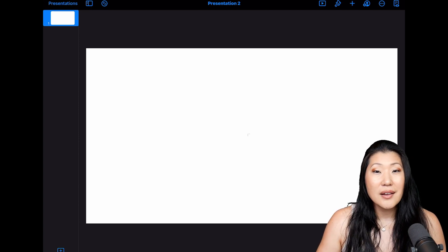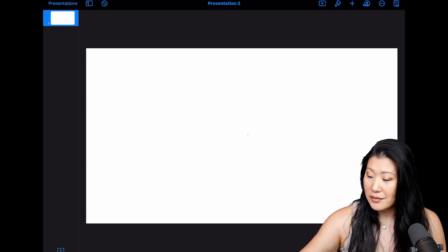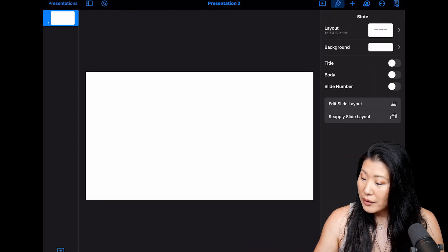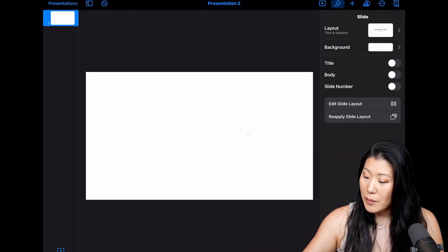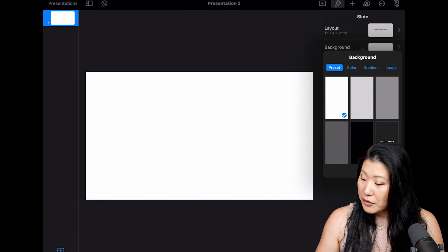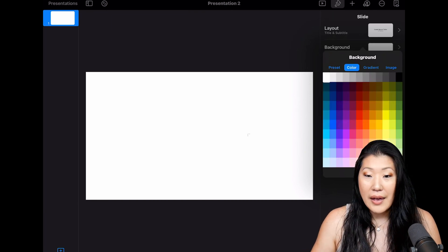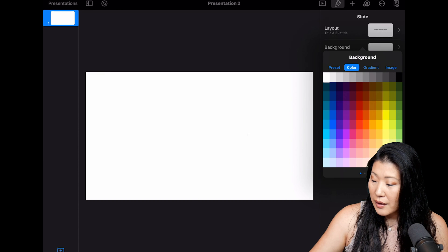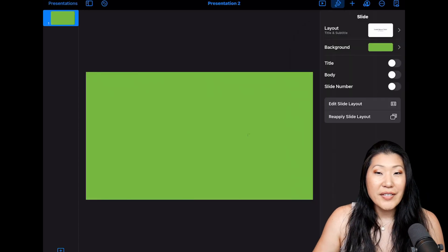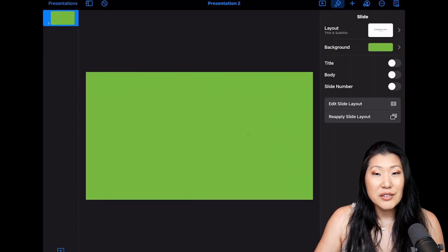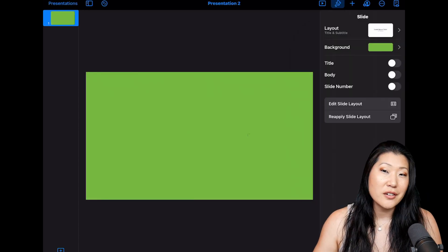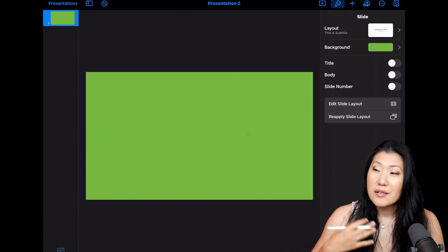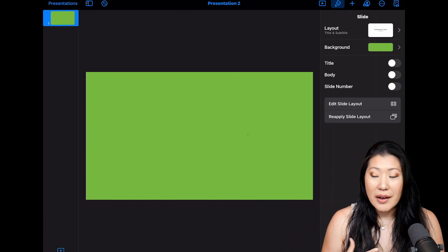To do that, we are going to click up at the top at the paintbrush icon. We are going to, on the background, select a color, and we're going to select a green color. Alright, that looks good there. The next thing we're going to do is make sure that the settings for the slide are set to 16 by 9.